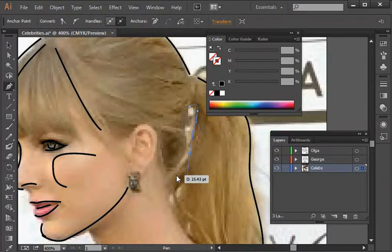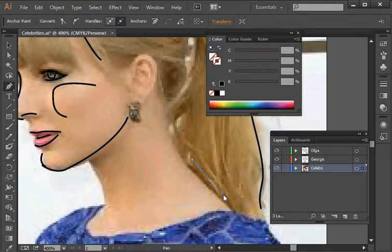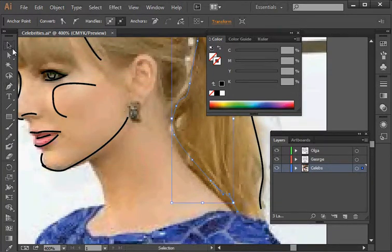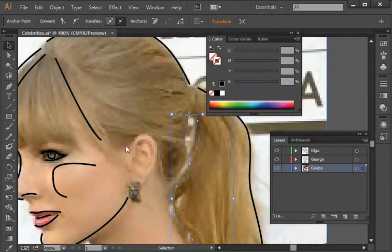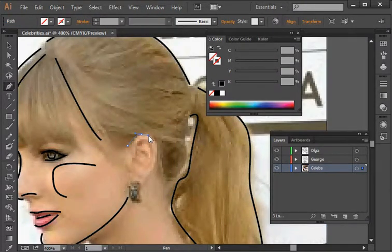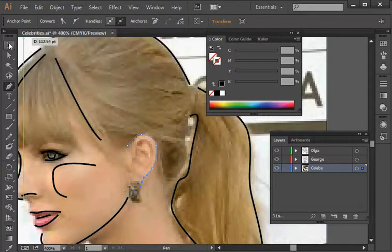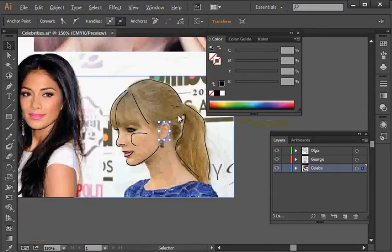Grab the pen tool and drag out some of these other points. You can get really crazy with this and introduce a lot of lines. I'm going to do the ear and then call it a day. Make that black, deselect it, select the pen tool, start on the ear — click, drag, click, drag, click, drag. I'm not going to do anything past that. Now let's zoom out and see how it looks.